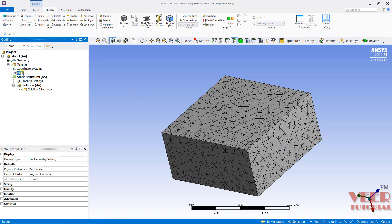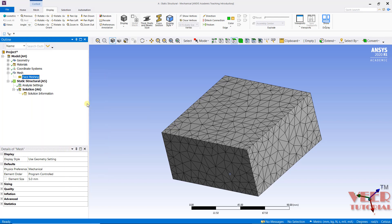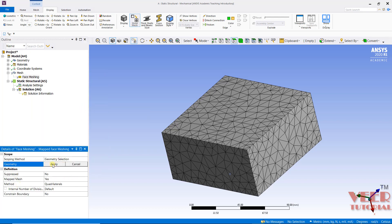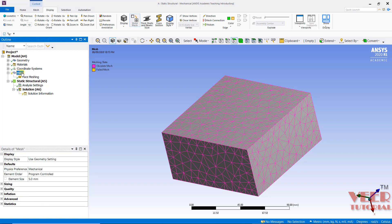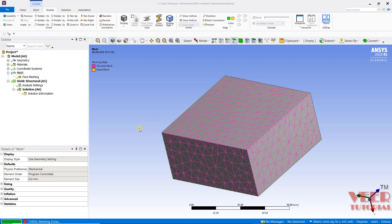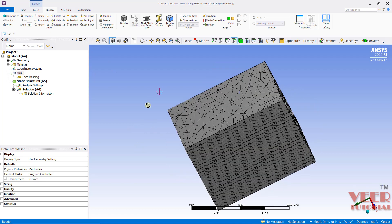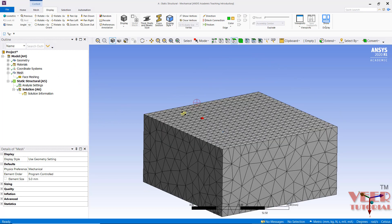Now I will go to Mesh, right-click, Insert, and we can see the option called Face Meshing — click on it. For Face Meshing, we need to select a face. I select this face and click Apply. In the advanced section I will leave the options as default. Here we need to select Mapped Mesh as Yes. Now let's see what happens when I select this option and generate the mesh. We can see that with this option selected we get a very good mesh flow.